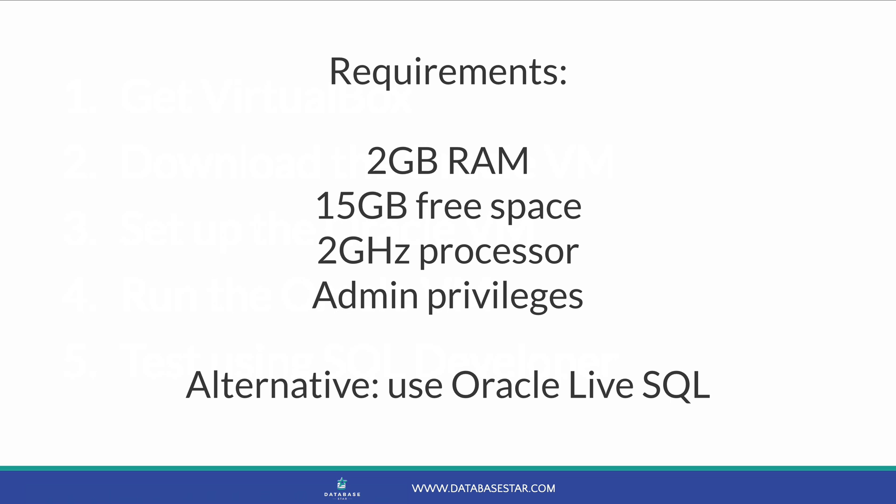So what do you need to be able to run Oracle using a VM on a Mac? The requirements for running a virtual machine are listed on Oracle's website and are shown here.